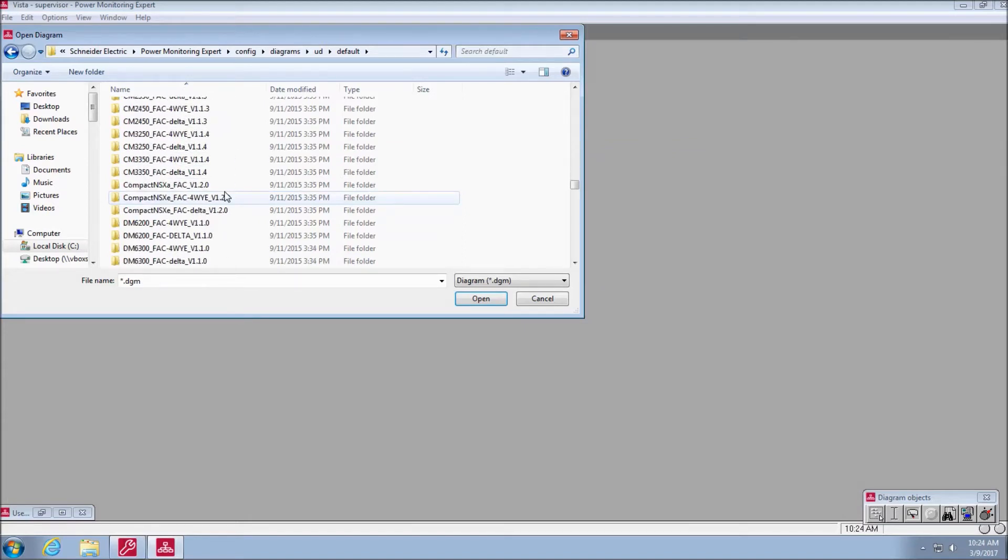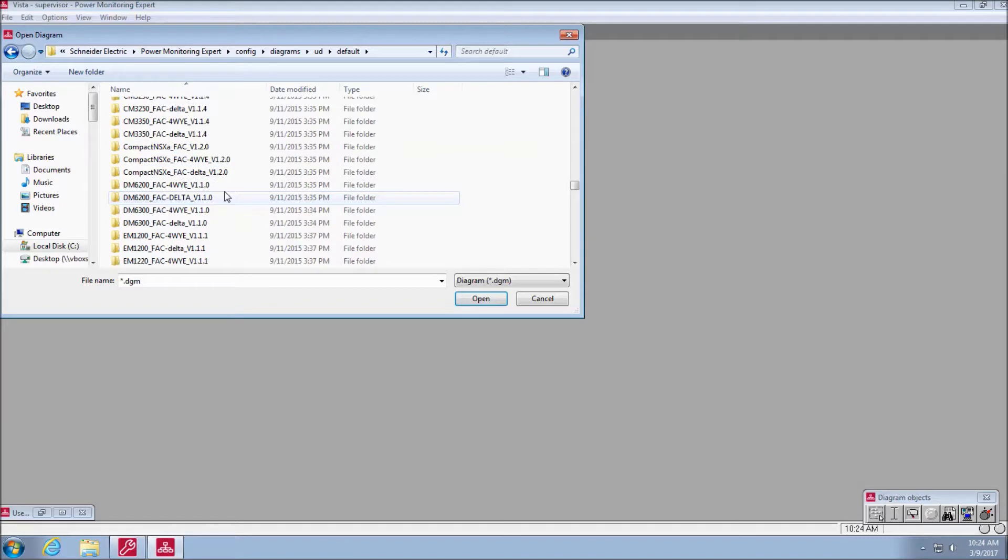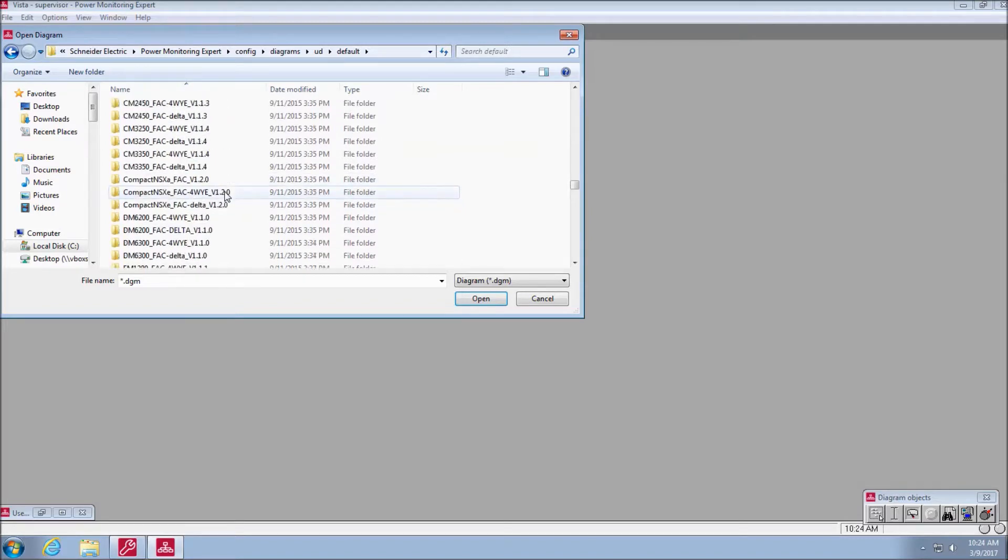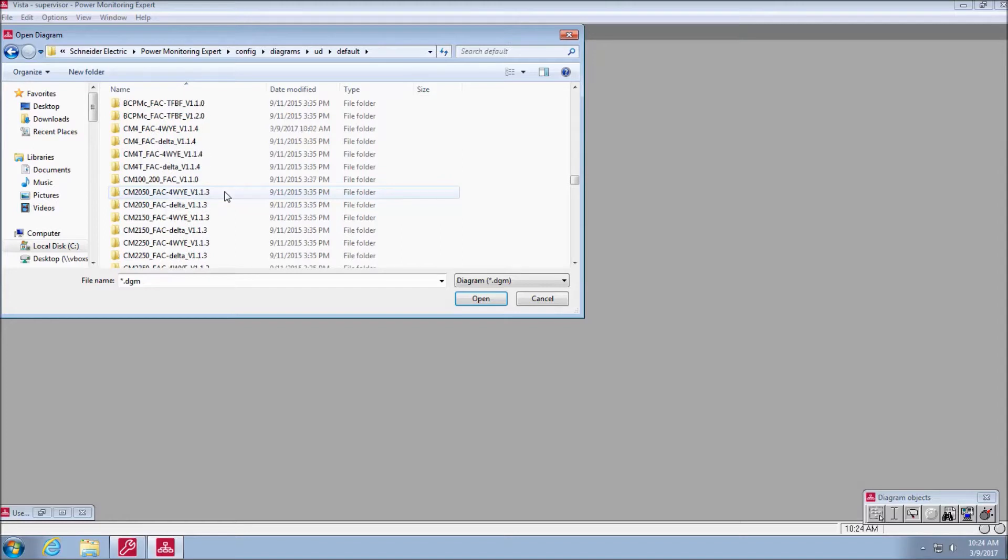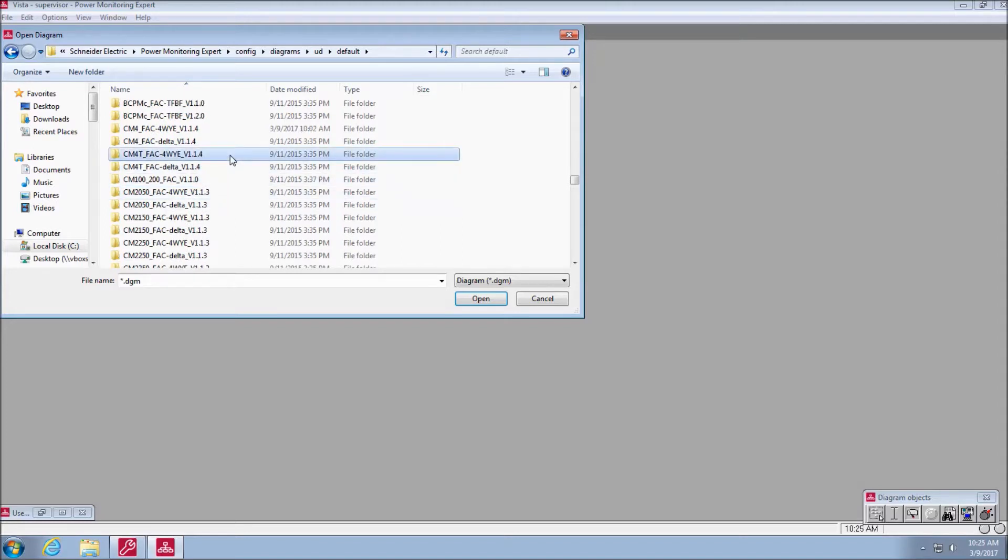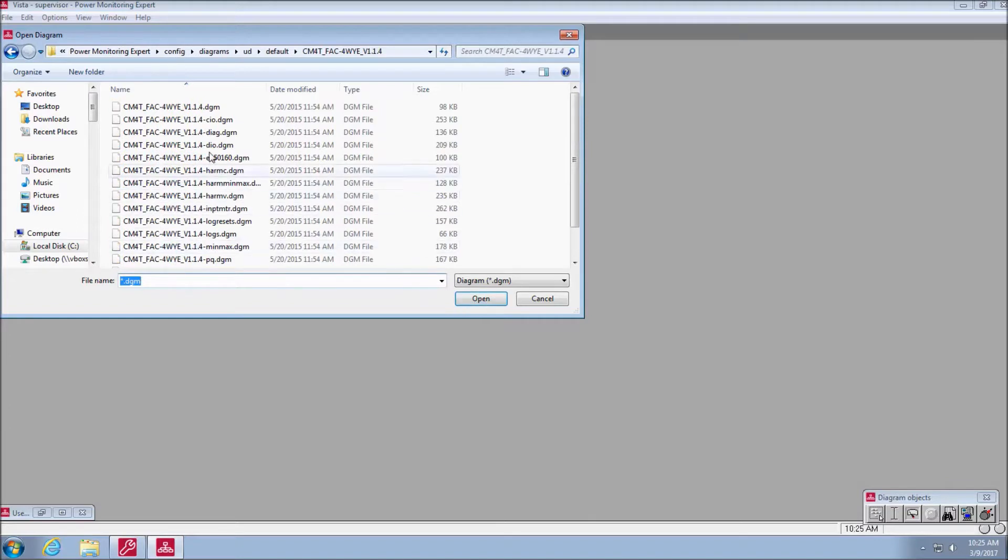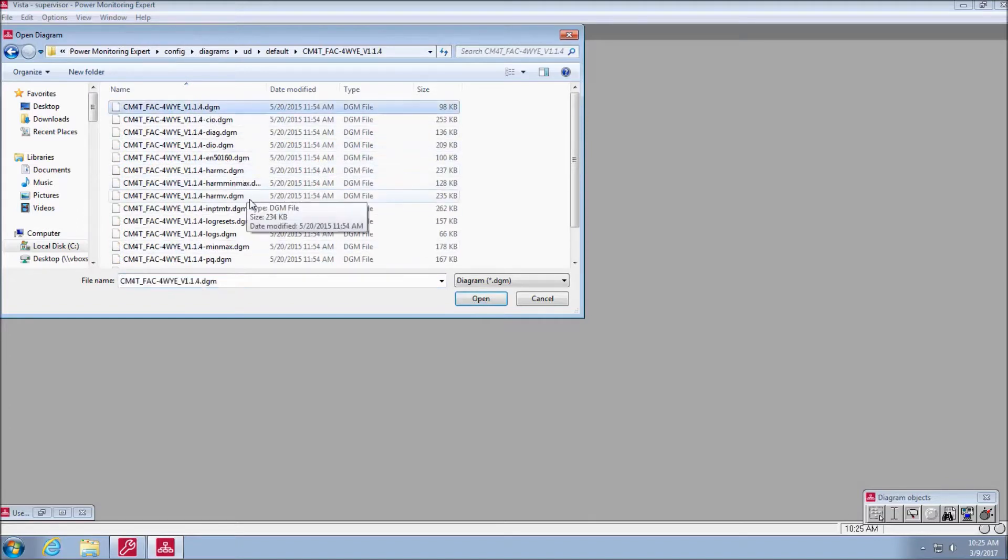For this example, we will be using a CM4000 T-meter, but this same process applies to all device types. Before starting, it is important to note that you must be logged into Vista with a supervisor-level account with permissions to modify diagrams, and the toolbox must be open.